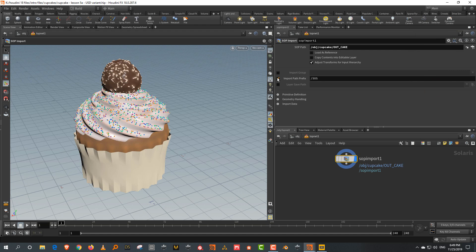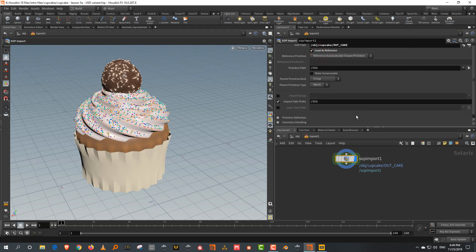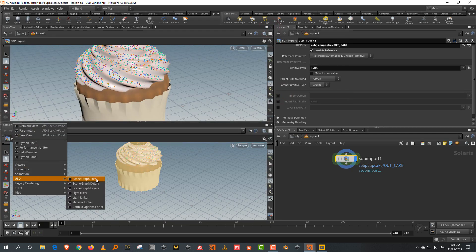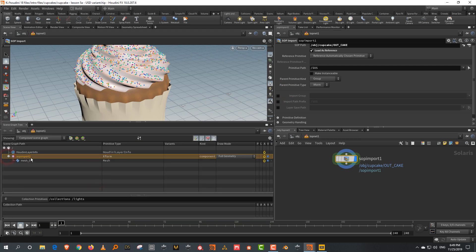I want to do a couple of things. Firstly, switch on load as reference. You don't need the import path prefix — let's give it a primitive path. USD forms a directory structure, like a layer structure, so if you give it paths, it knows exactly what name structure or directory structure it has to follow. I'll do a split pane top-bottom and change the scene view to scene graph tree.